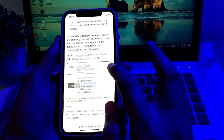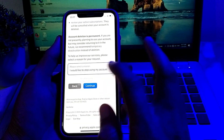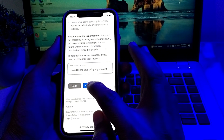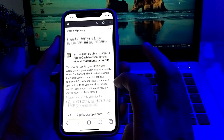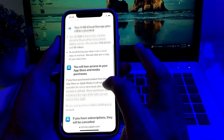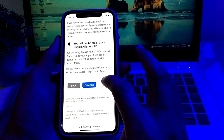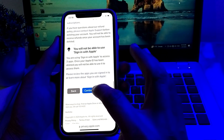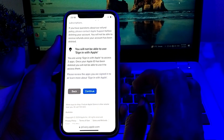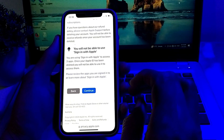To proceed with deleting your Apple ID, you will have to select a reason from the list. After selecting a reason, tap on Continue. You will also need to read the terms and conditions and instructions shown on screen, then tap Continue again.